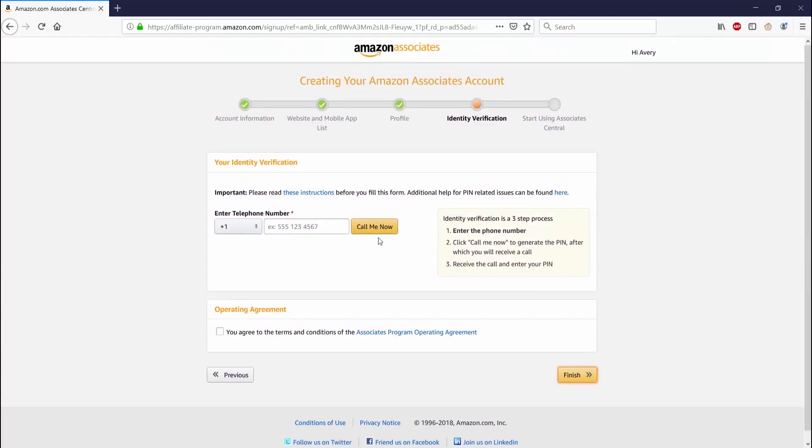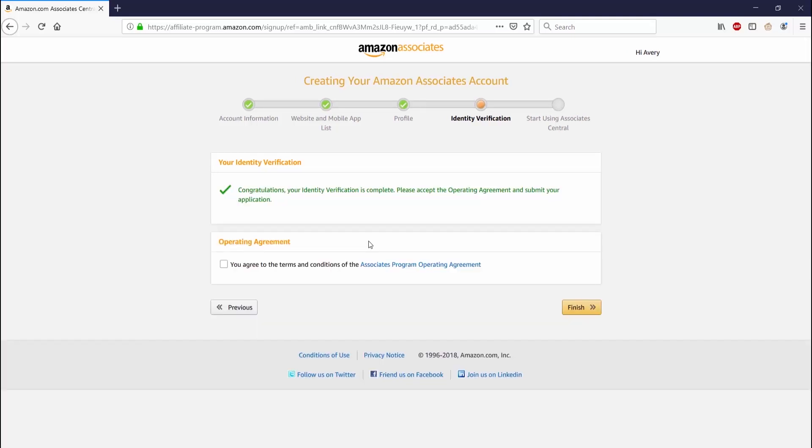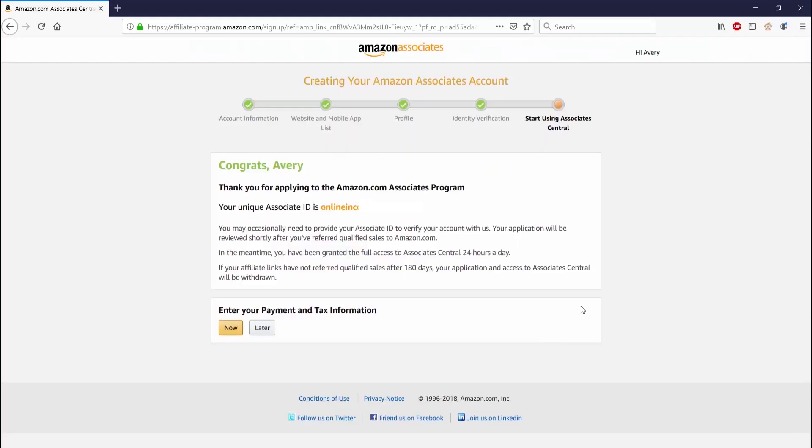After that, you'll have to confirm your identity by putting in your phone number. You'll get a call with a generated phone PIN to put in. So after you finish your verification, you should get a page that says congratulations, fill in blank, and go ahead and submit the application.